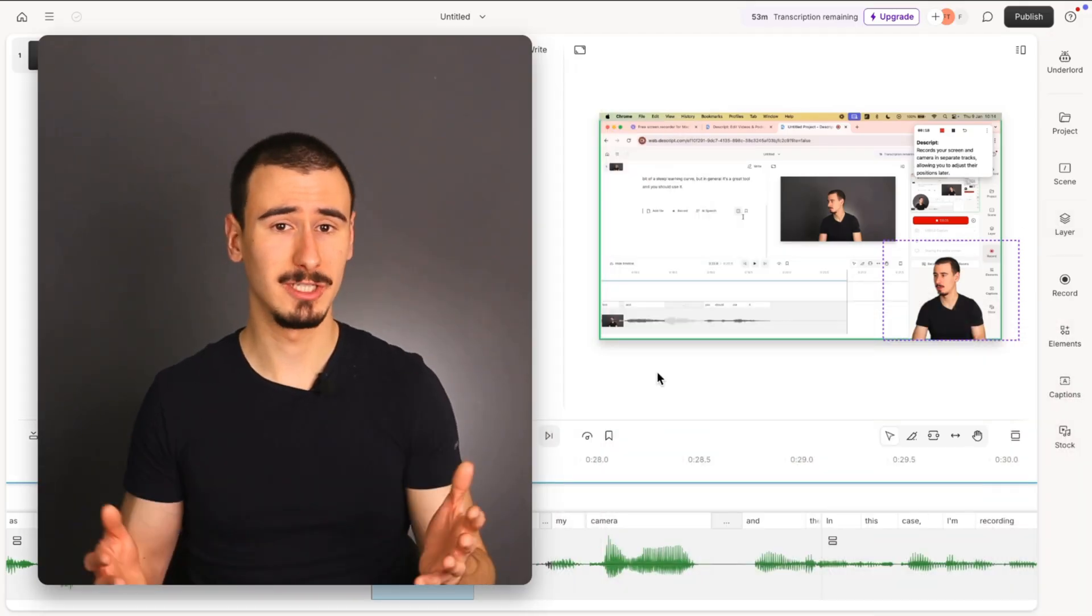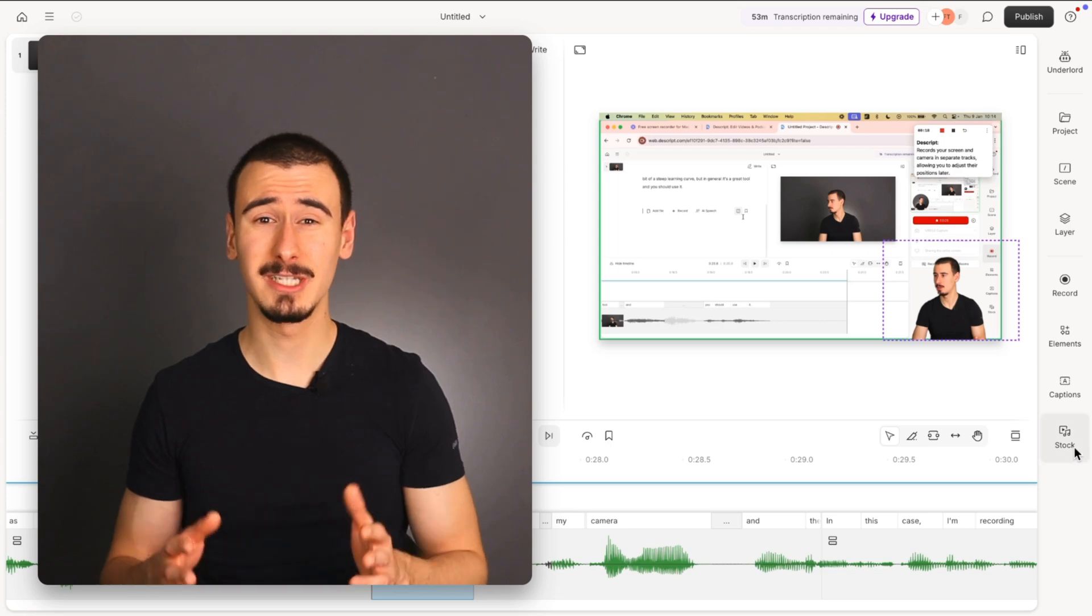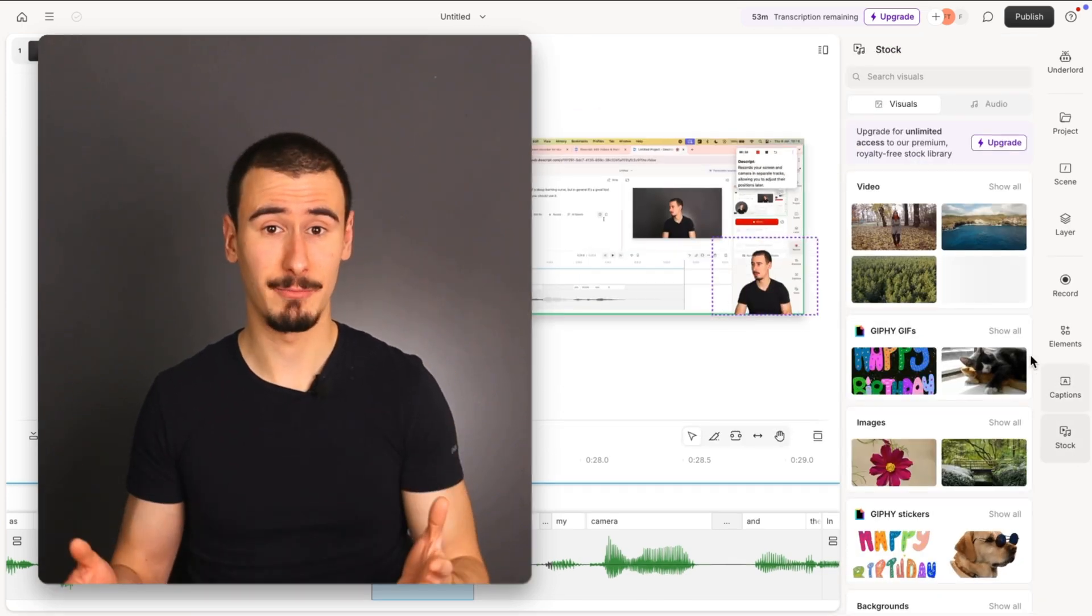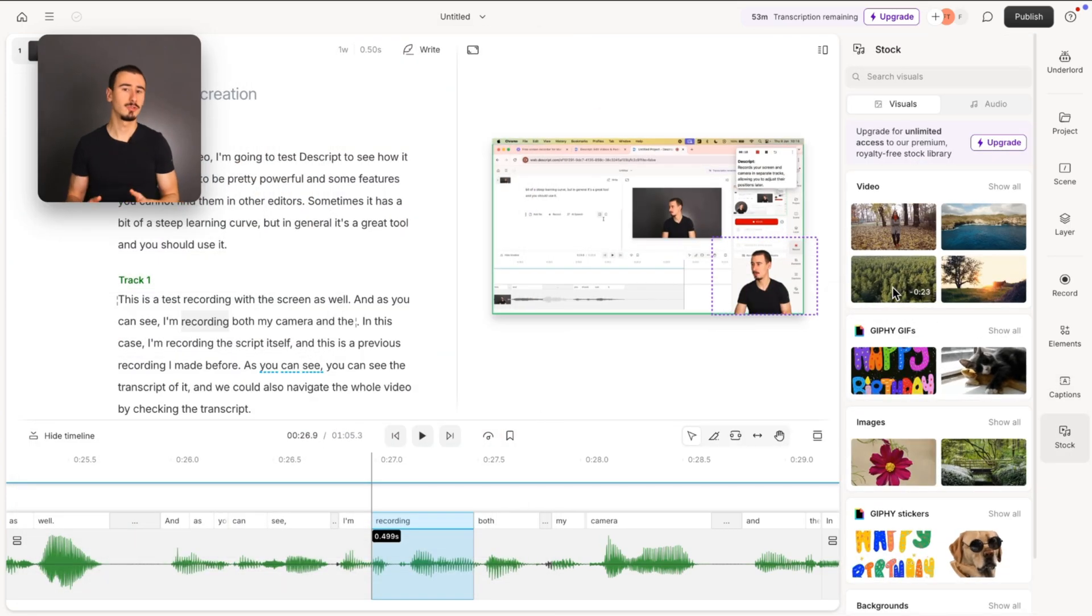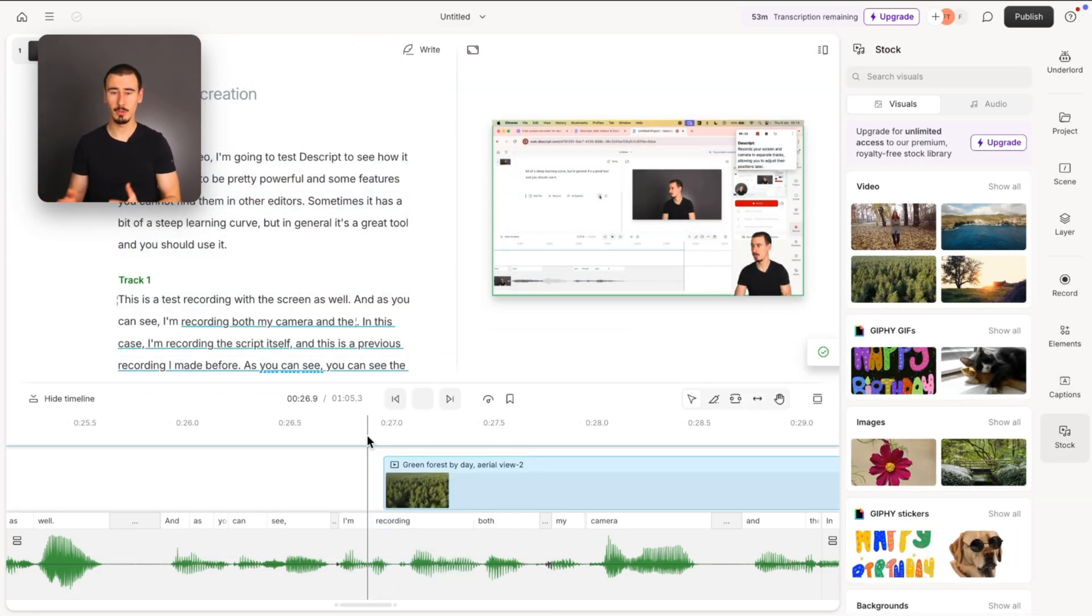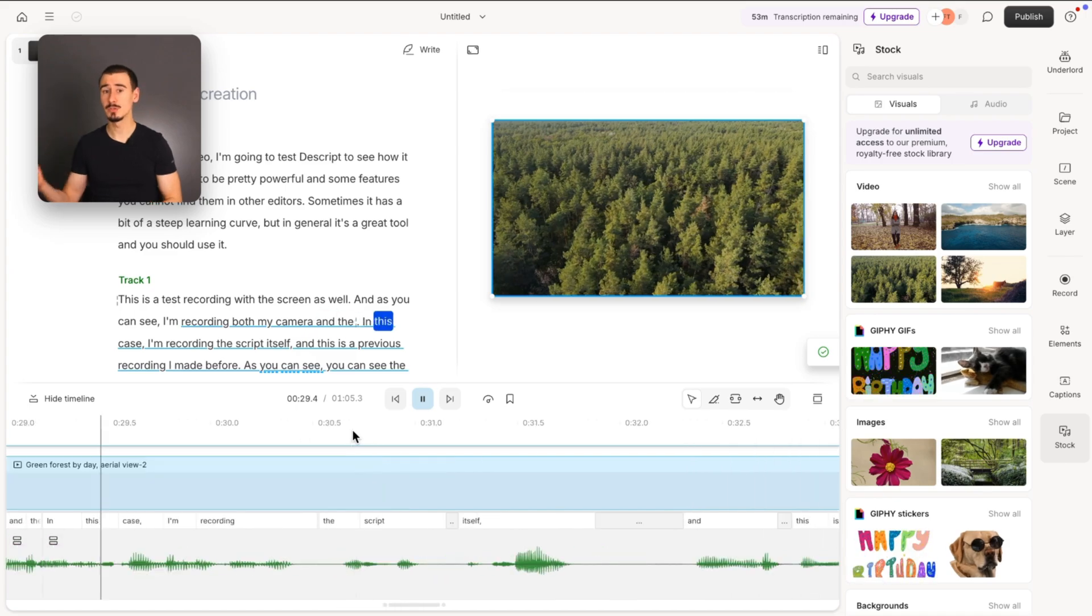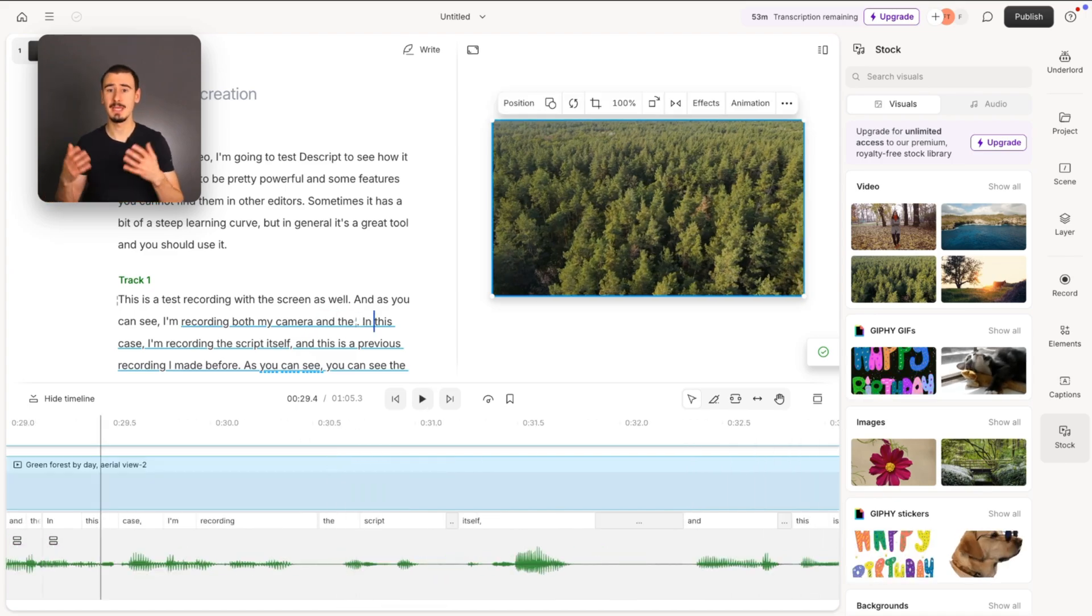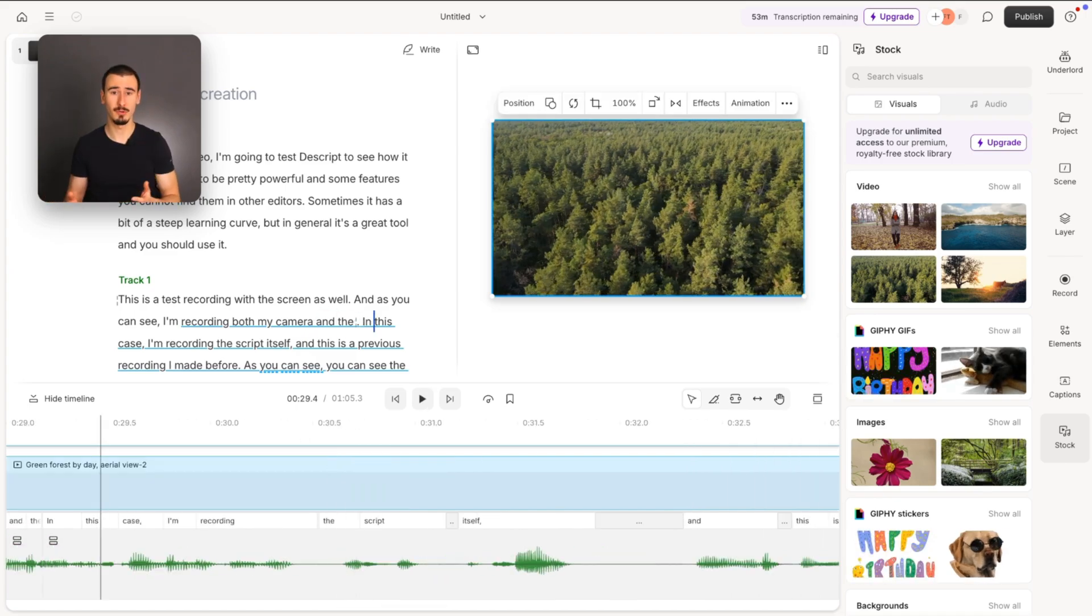One great feature about Descript is the built-in stock media library, which allows you to easily add B-rolls to your video without leaving the application. If you want to do the same in DaVinci Resolve, you will need to use an external service, which of course will cost more and will be less convenient.